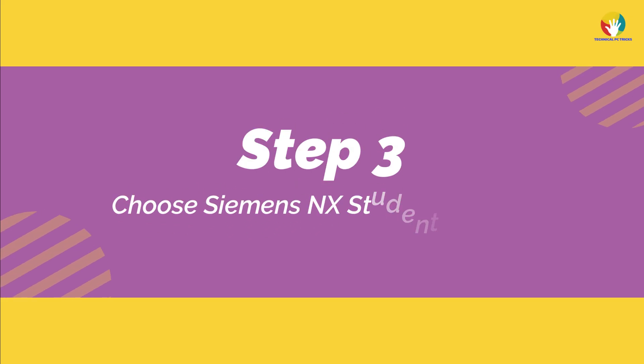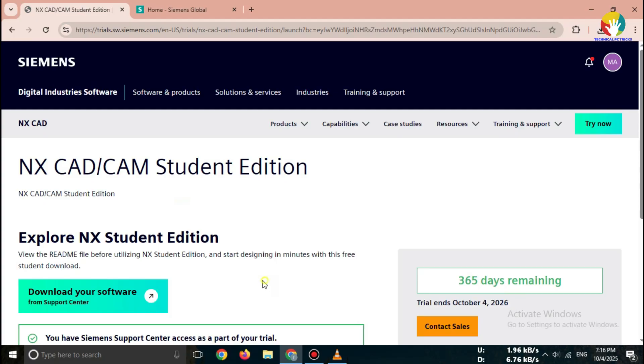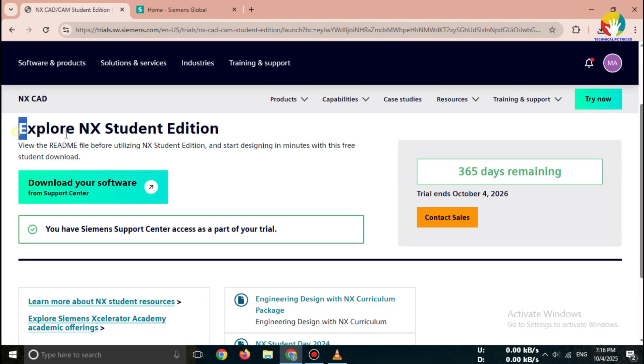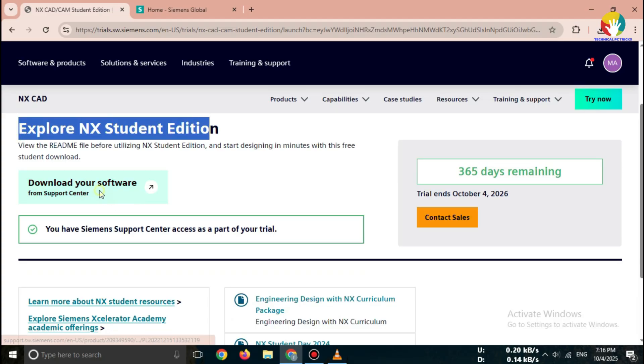Step 3. Choose Siemens NX Student Version 2025. After login, go to the NX Student Edition section. Click download now.